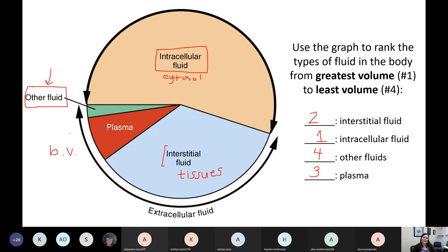Synovial fluid is found in joints. We have things like lymph fluid found inside lymphatic vessels, and cerebrospinal fluid that's by your brain and spinal cord. This other fluid category has a lot of different fluids in it. We don't have very much of any of these fluids, but they are important and they each have their own name. What I want you to know from this graph is from most to least how much we have of each fluid.